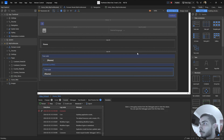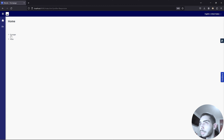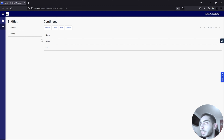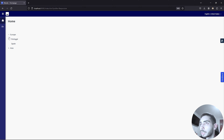For now we can just run the server. As you can see we now have data. I already have some master data configured for continents and countries. Going back to the main page, if I click on Europe it expands to show Portugal and Spain. Doing the same for Asia shows India and China. We can also click to collapse, so it works as it should.